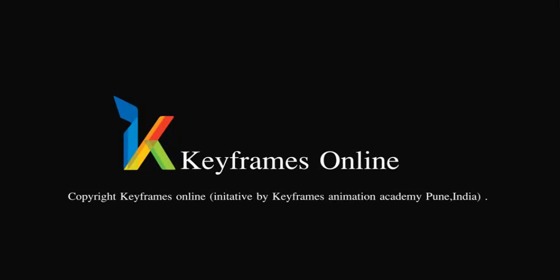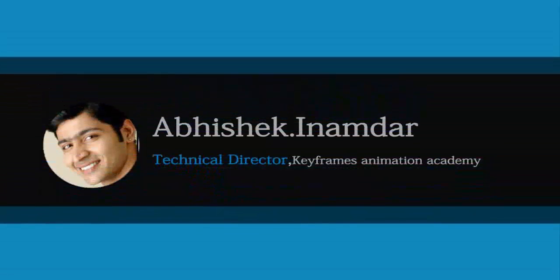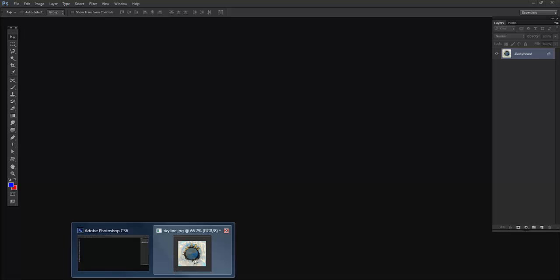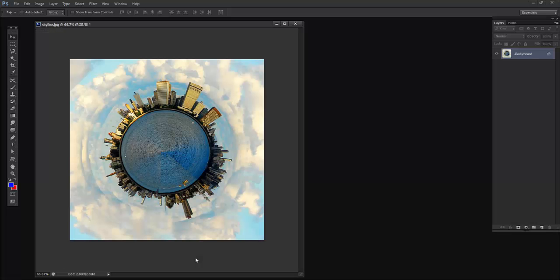Hi there. I am Abhishek Inamdar from Keyframes Animation. Today I'm going to show you a very interesting effect in Photoshop, the tiny planet effect. It's a very simple effect but looks very great. I'm excited to share this knowledge with you. Let's get started with the first lesson.